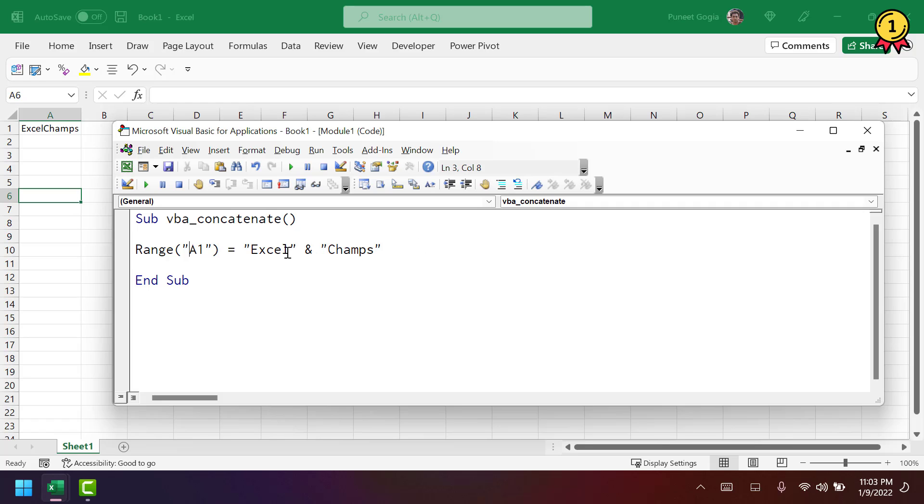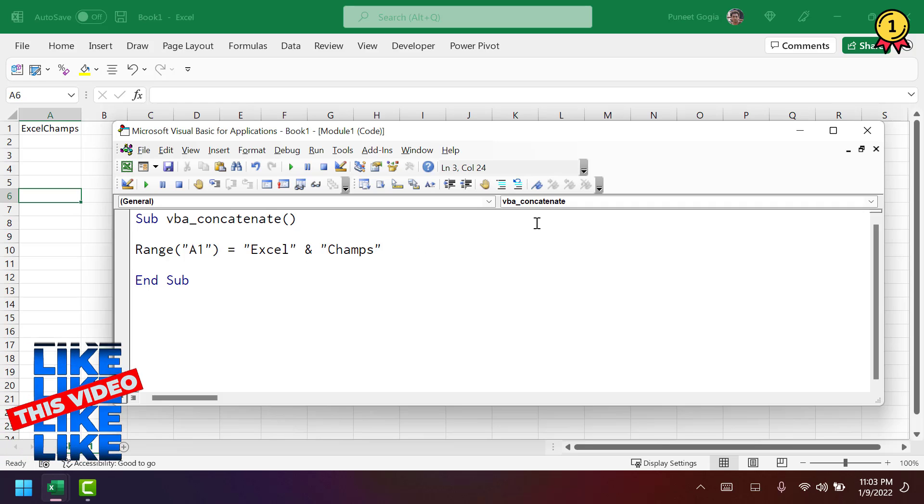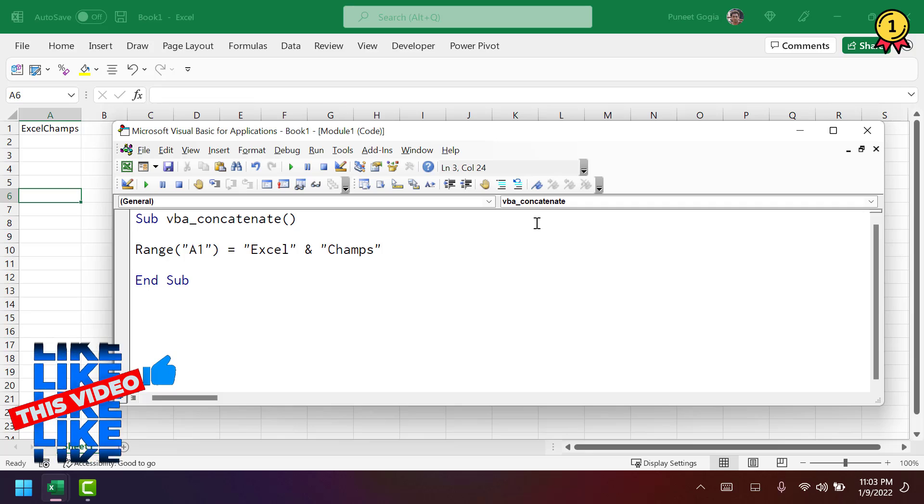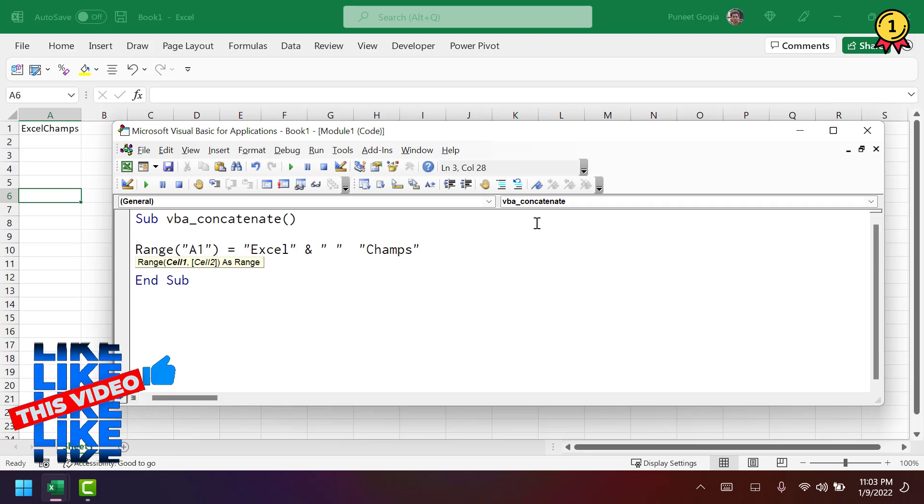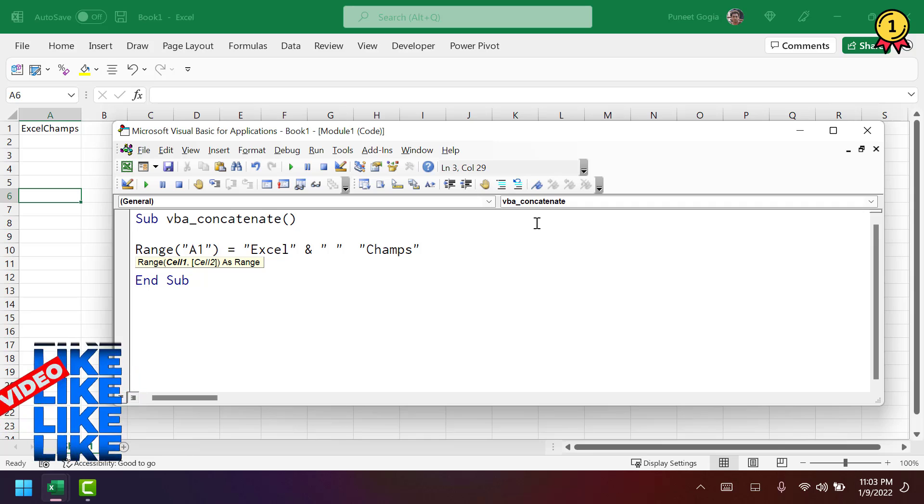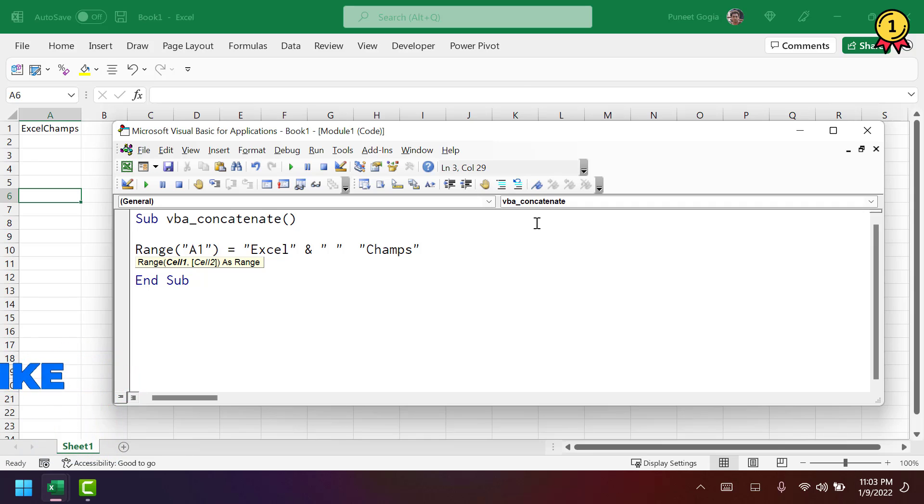So if I want to add a space between these two numbers, I'm going to use the third value as a space and I'm going to use ampersand between Excel, space, and Champs. So there are two ampersands to combine these three values.